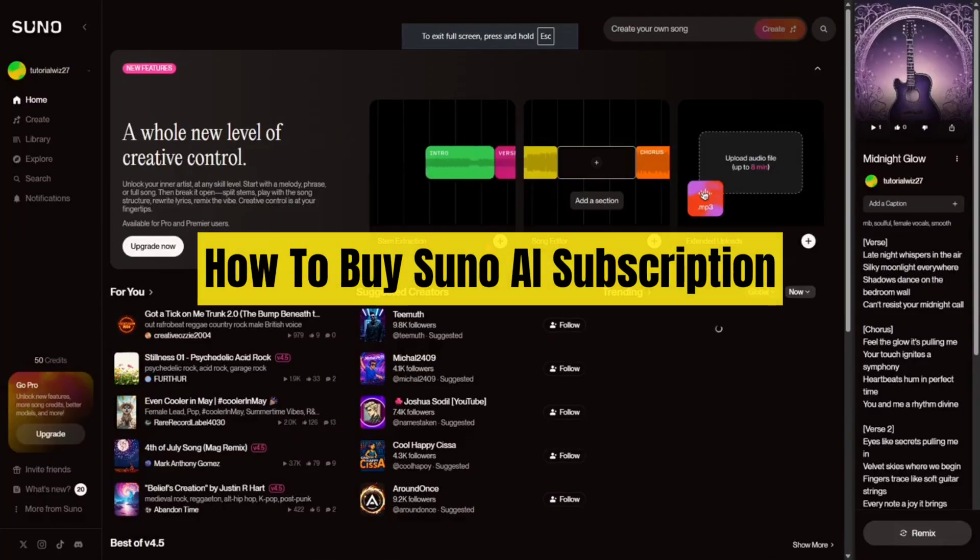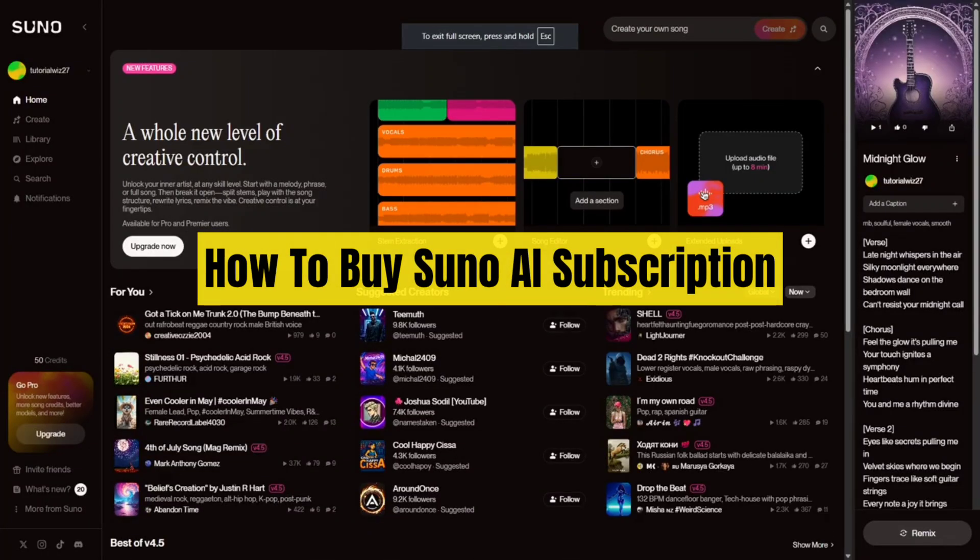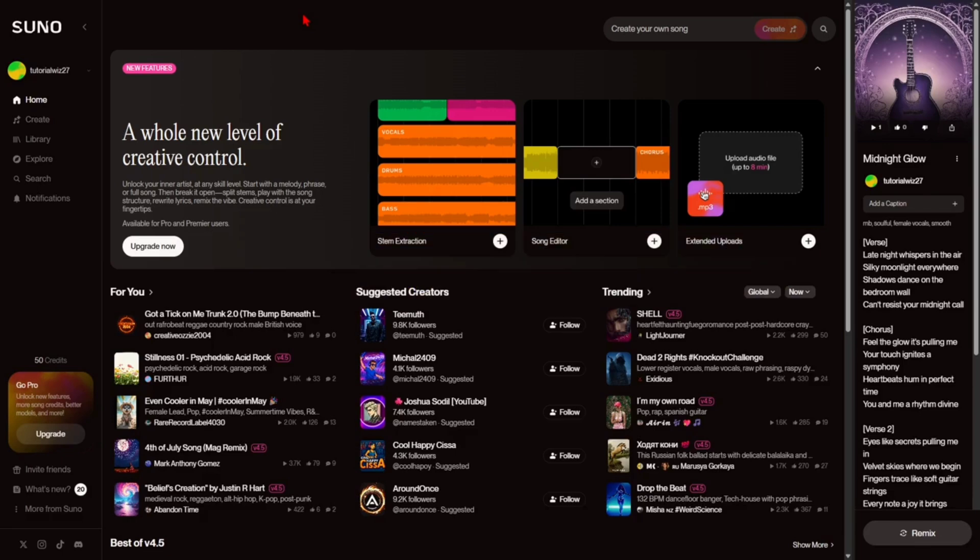Hey guys, in this video I'm going to show you how to buy or purchase a Suno AI subscription. If you find this video helpful, please consider to like this video and subscribe to my channel. In saying that, let's just jump straight into the video.